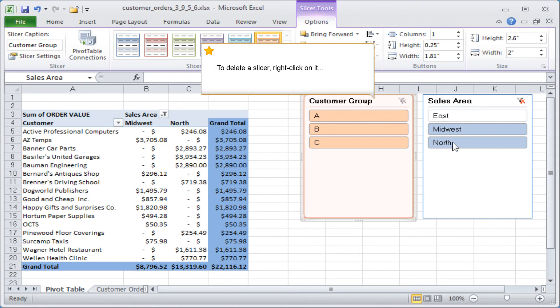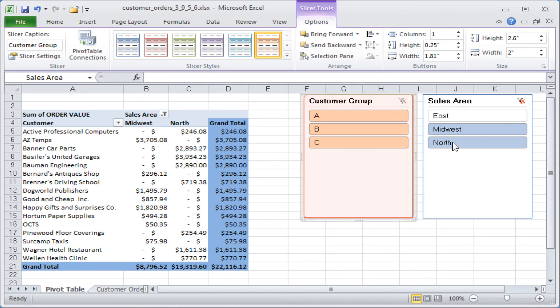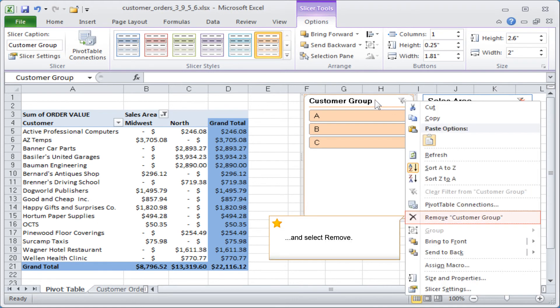To delete a slicer, right-click on it and select remove.